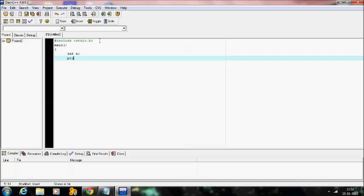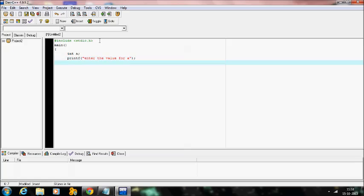I want to print the value of a, so I will ask the user to enter the value for a. So I will use scanf with percentage d, comma and address of a.